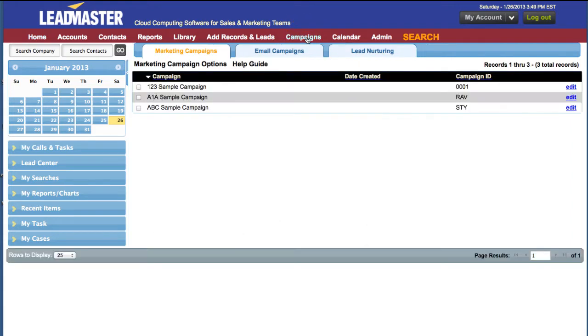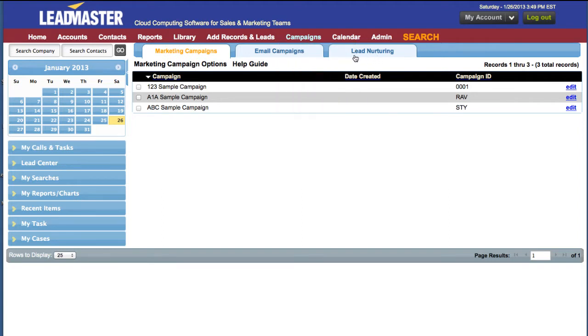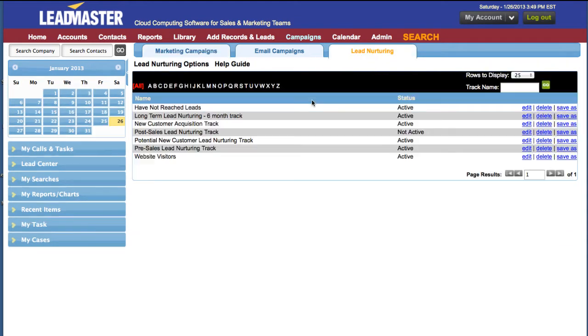To begin, click on Campaigns. Then, you can either click on the Lead Nurturing tab or select Lead Nurturing Track list from the menu.